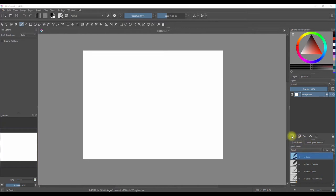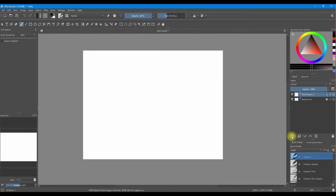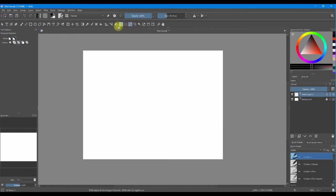First we are going to create a new layer. Then we are going to go right here and select the polygonal selection tool. Here in the tool options, we are going to make sure that the action 'add' right here is selected.